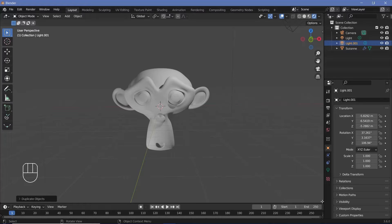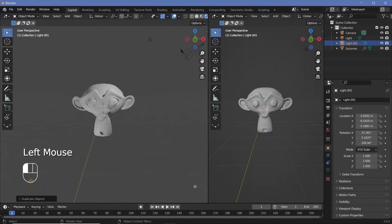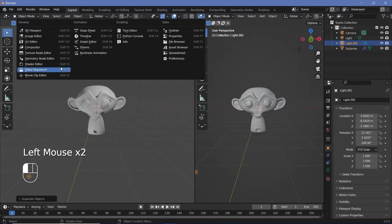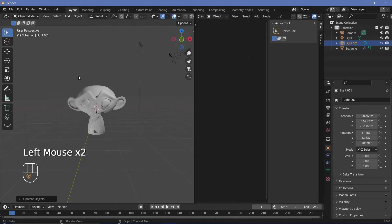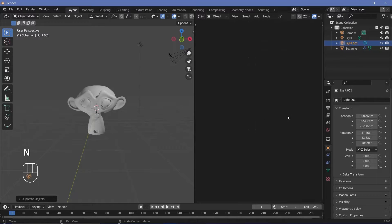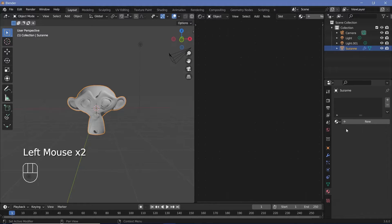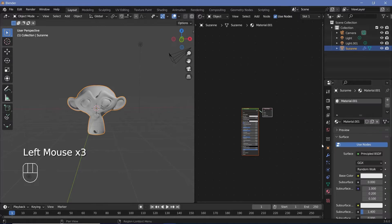Now bring your cursor to the junction of the two windows, click and drag to create a new window, and change it from the 3D viewport to the Shader Editor. To give ourselves more space to work, tap End to remove the side panel, then select Suzanne. Go to Material Properties and press the plus button to create a new material.